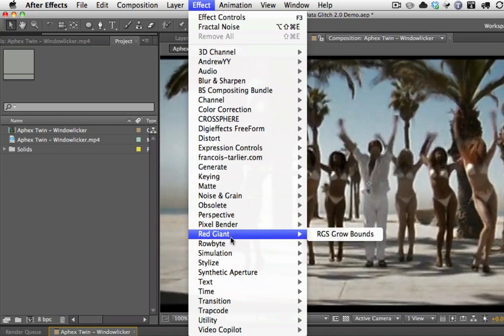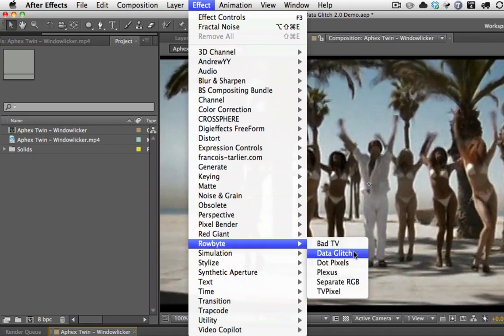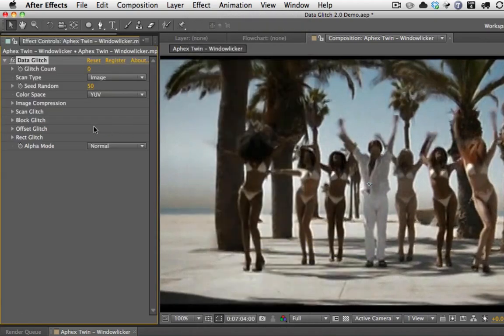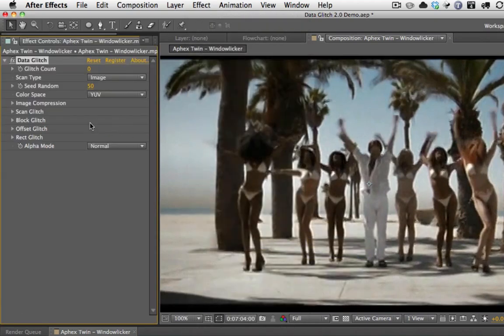You apply it from the Robite menu, Data Glitch, and you will instantly see that everything is now organized by the kind of glitch. So you have Scan Glitch, Block Glitch, Offset Glitch, and Rectangular Glitch.